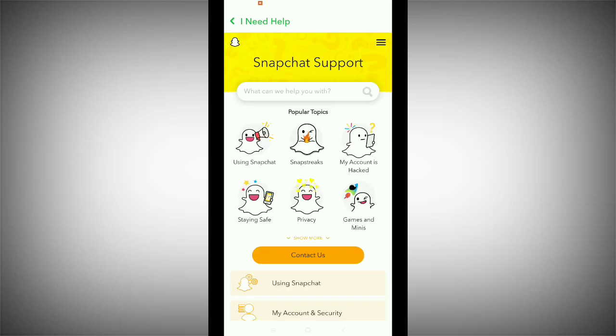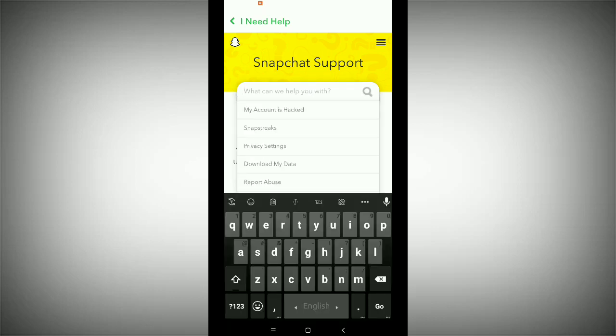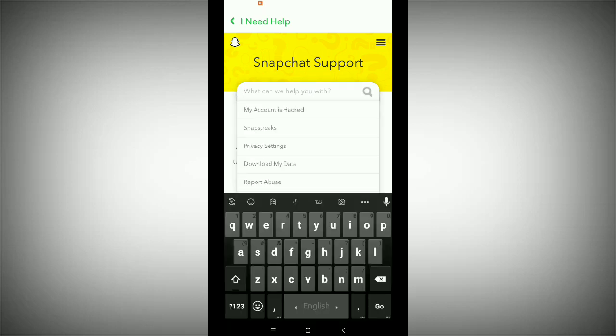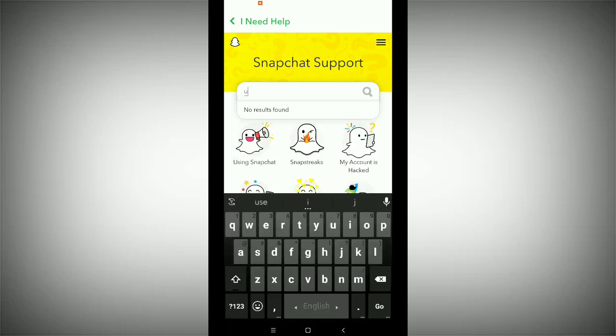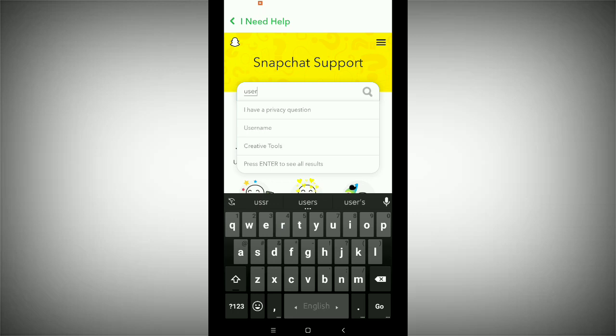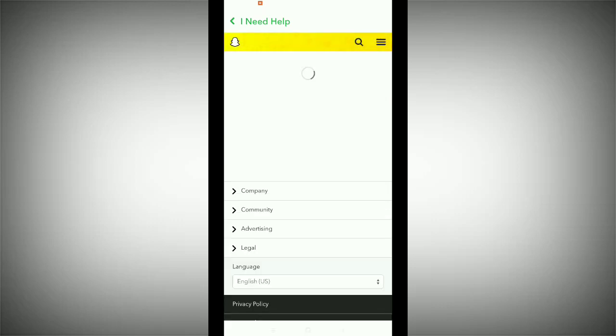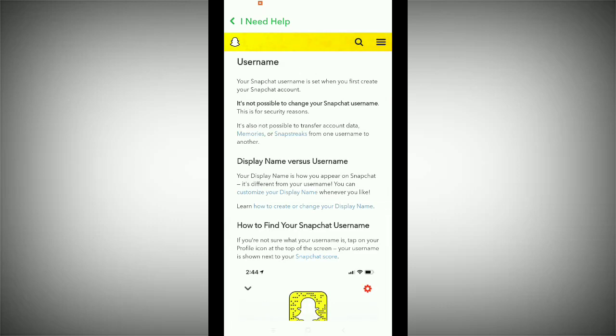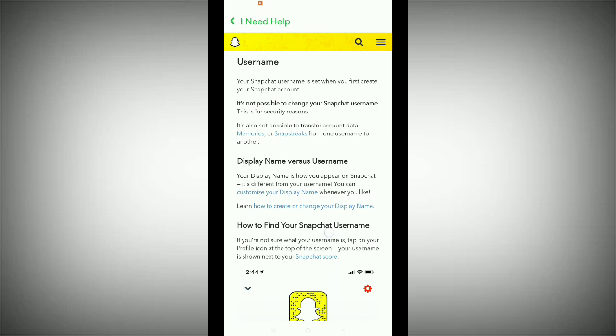It's loading. Now go to the search bar and type 'username.' You can see the username result — press it. Now find out how you can change your username.